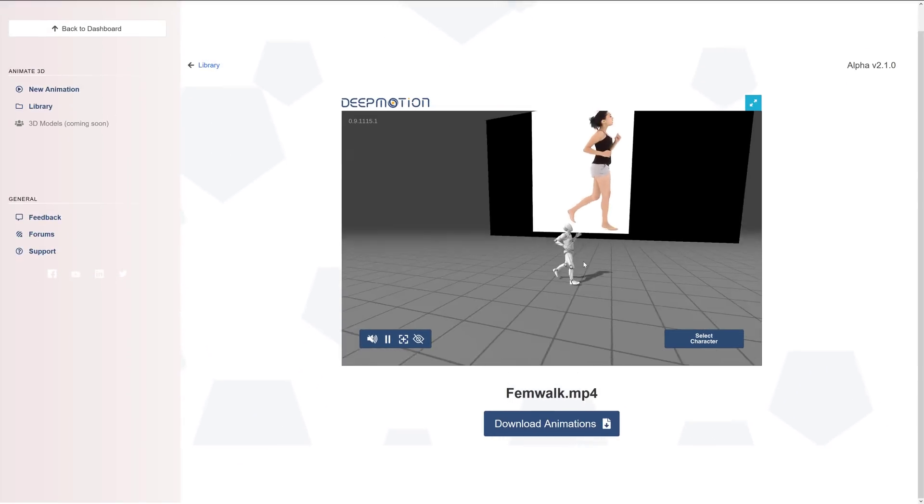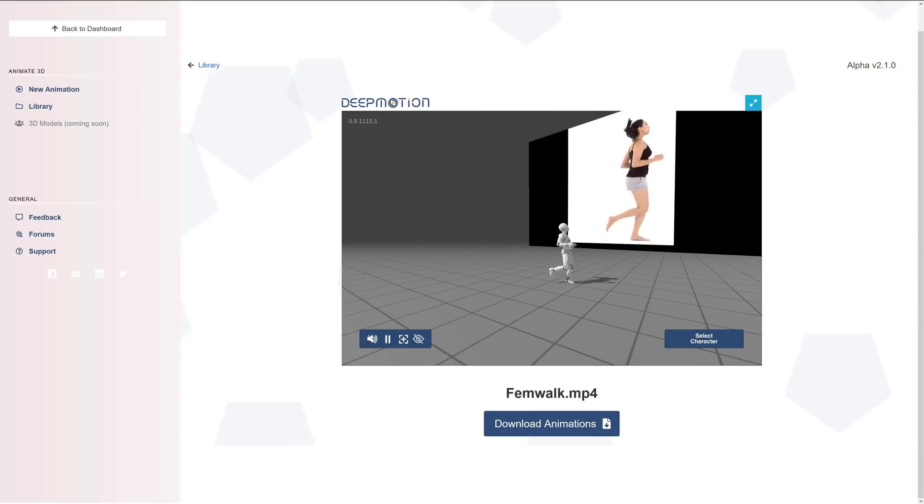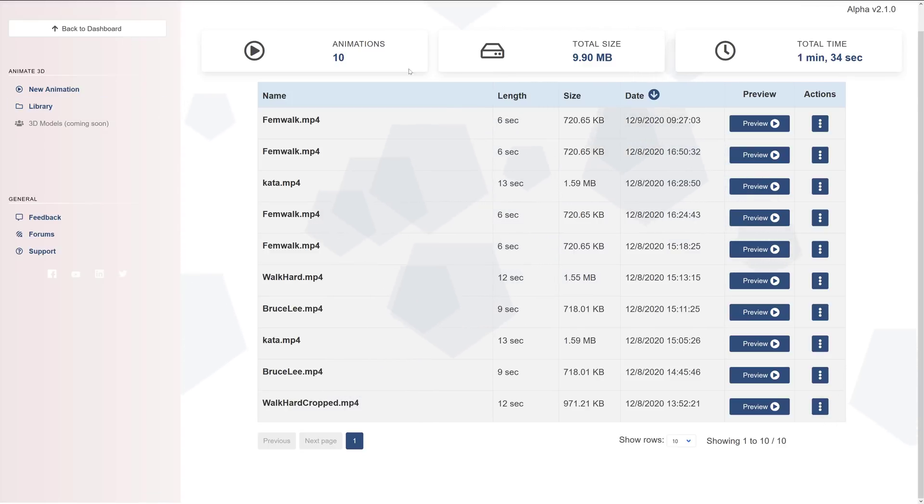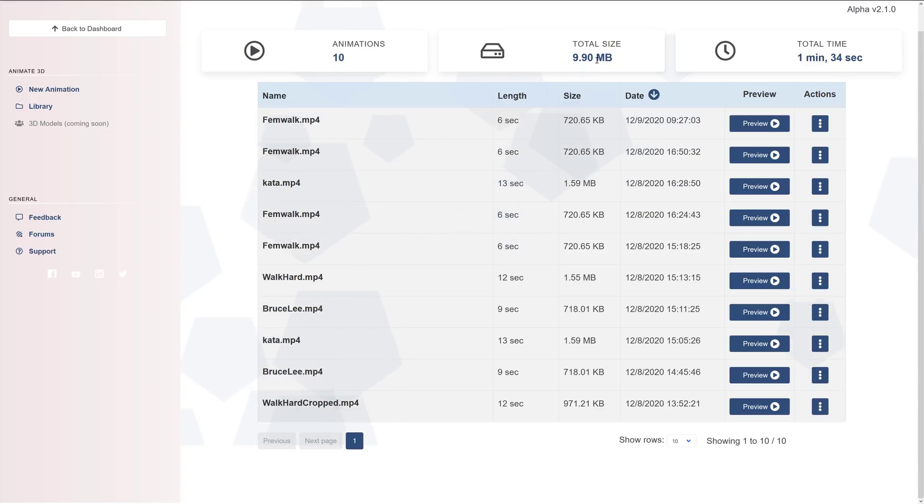So that is one result. Now, you'll notice I've done a number of these things. So we're going to head over here to my library. And you can see some of the previous versions I have done. By the way, you can see here, even after 10 animations, I'm only using up almost 10 megabytes in total size and 1 minute 34 seconds of animation.